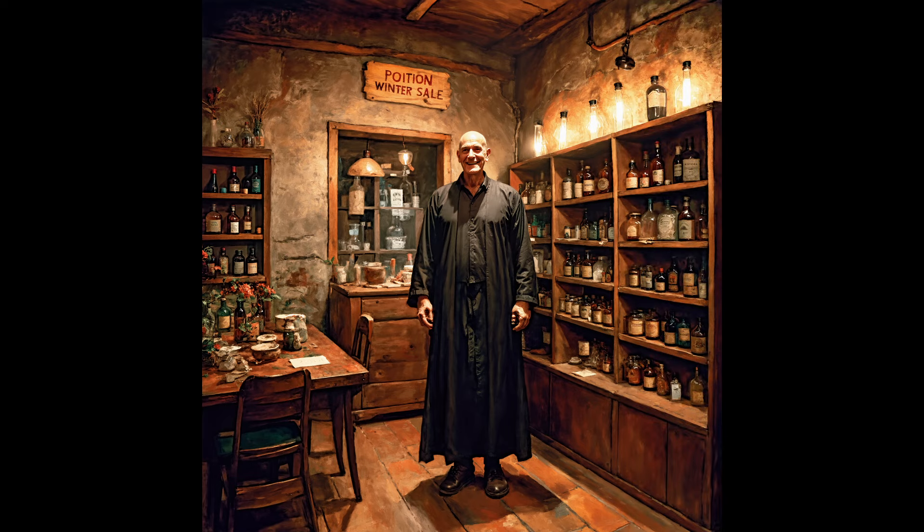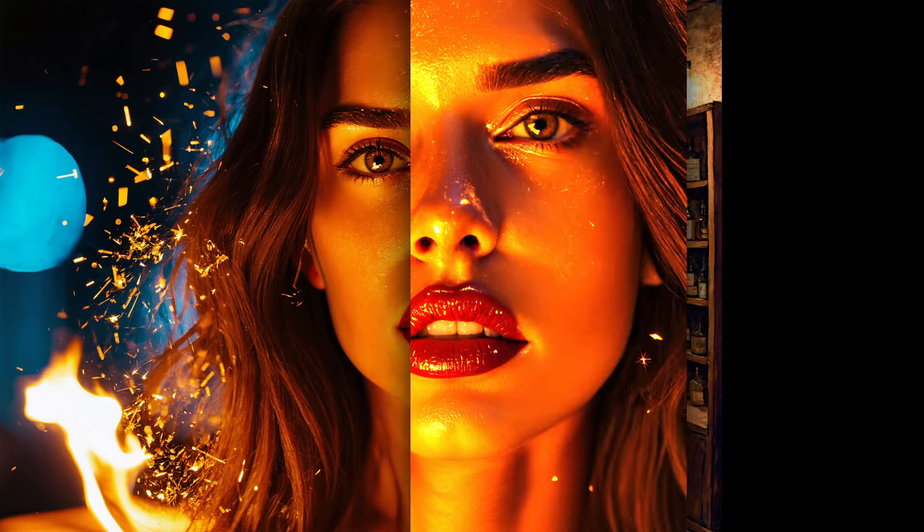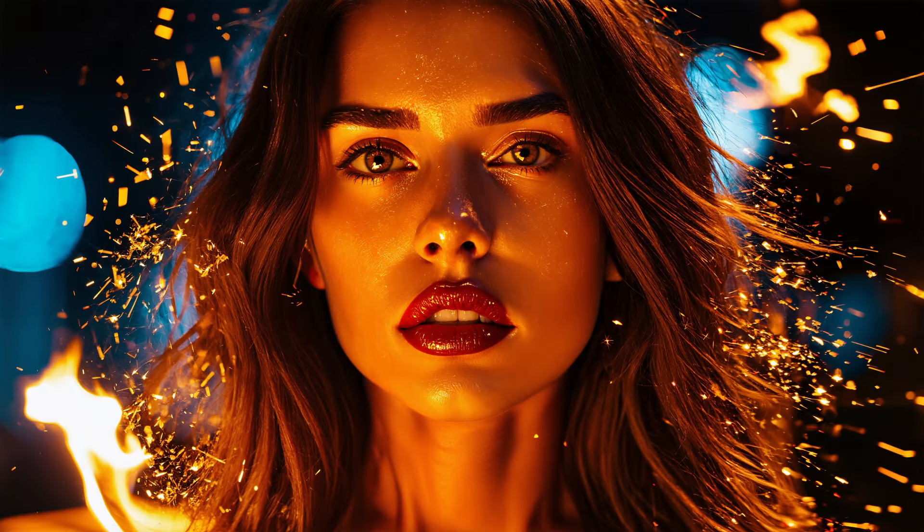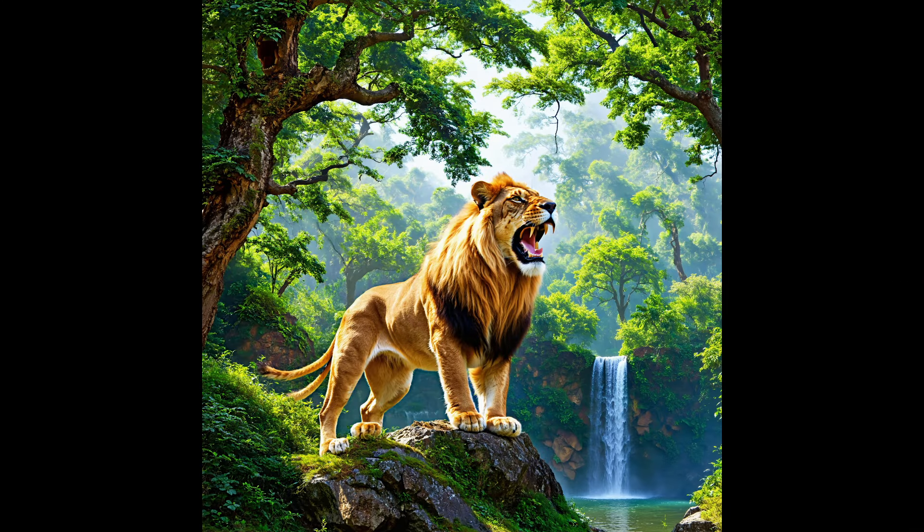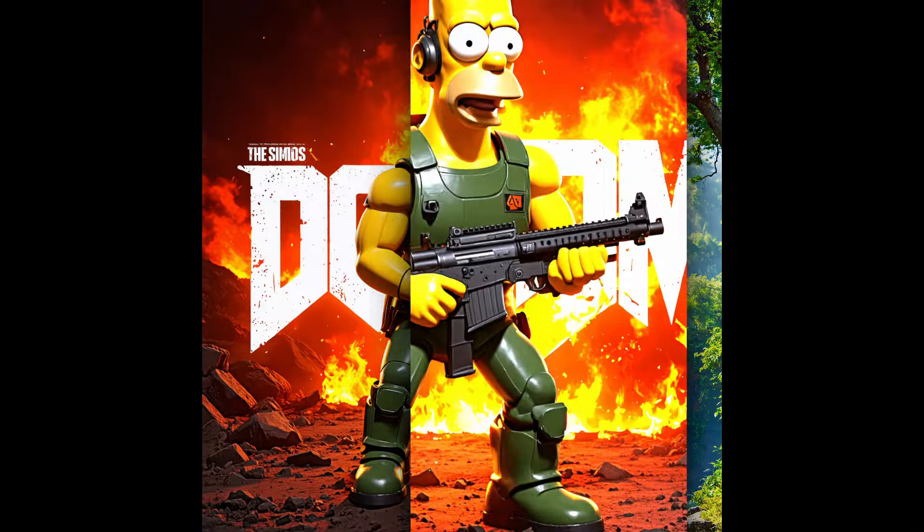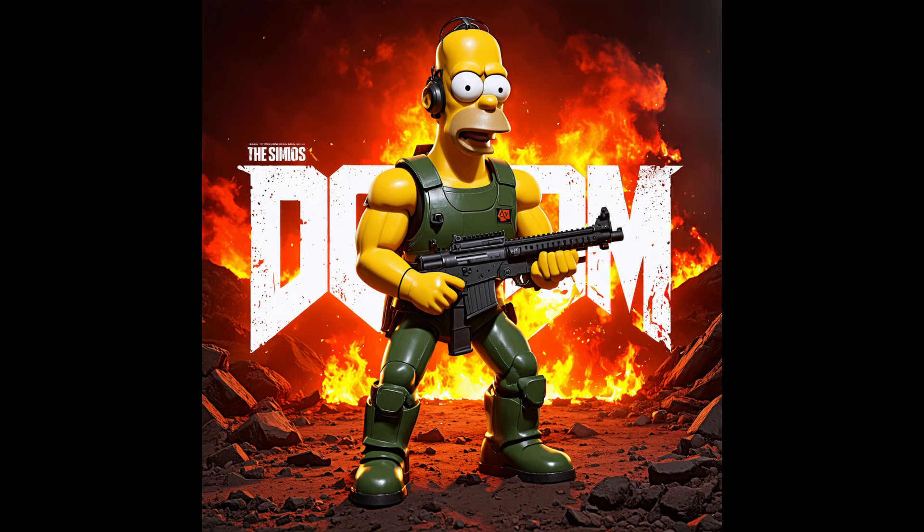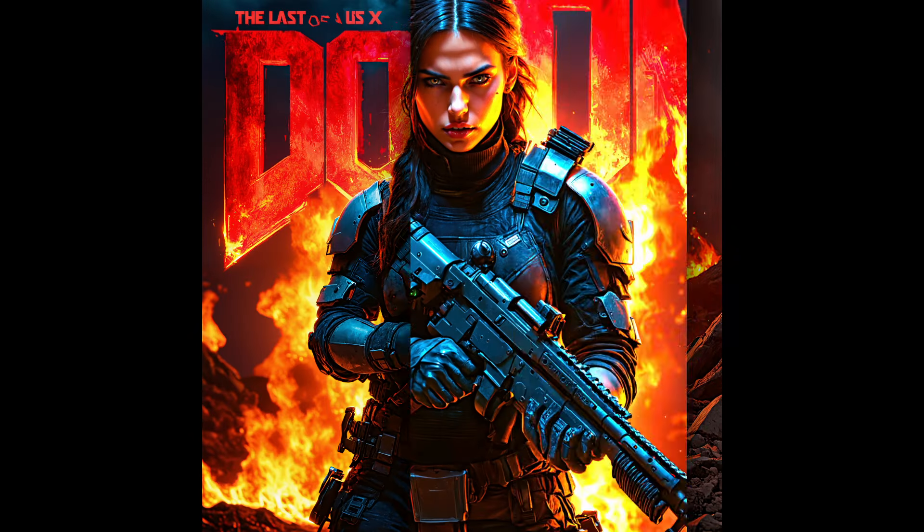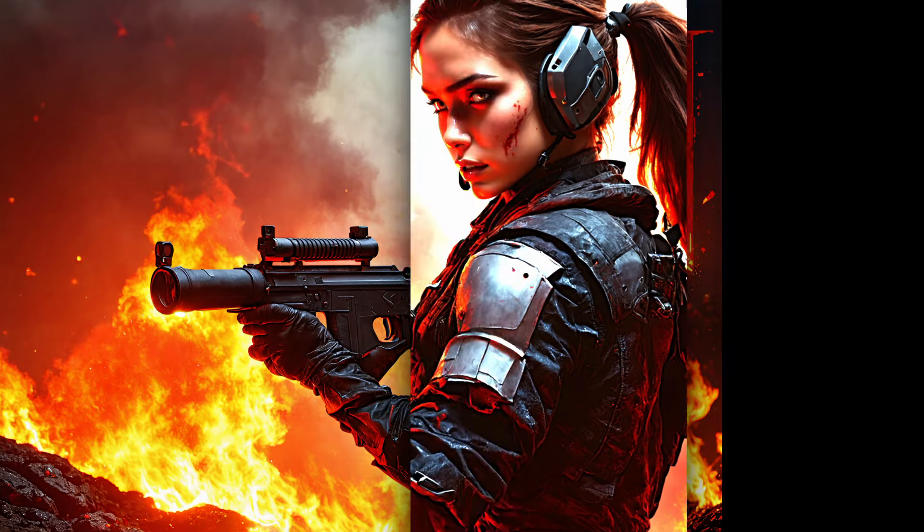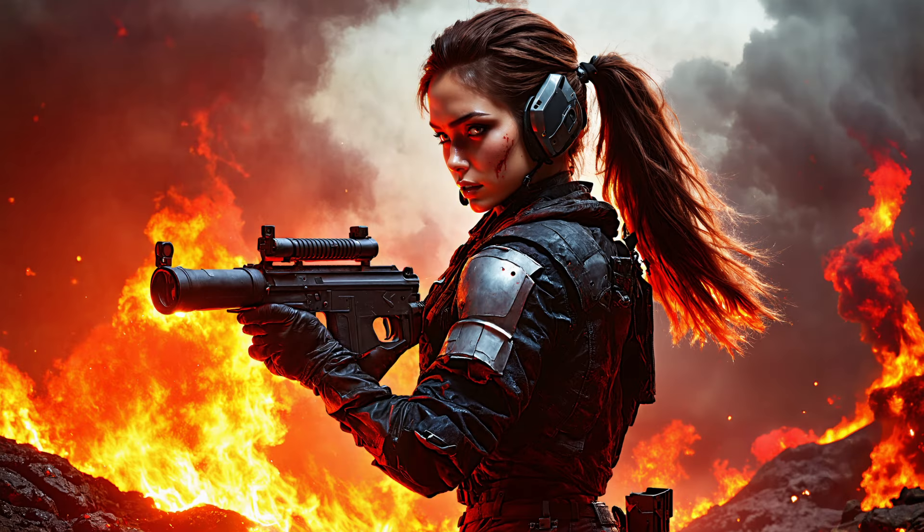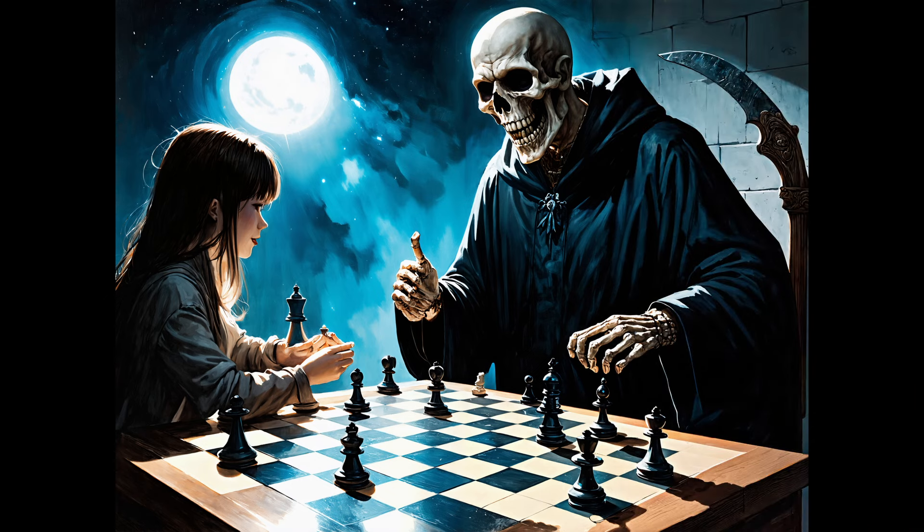I think I like Stable Diffusion 3 for the most part. It won't replace SDXL and certainly not SD 1.5 which has still the best toolchain in terms of control net for example.